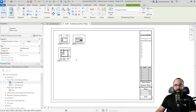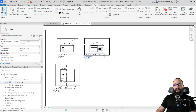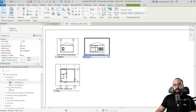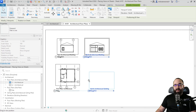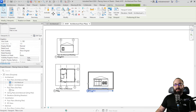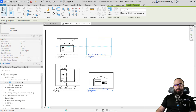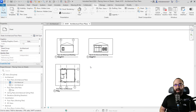Now I can click to place them. At any point you can rearrange these views and align them by moving them. When you come to a certain point, it's going to give you a guide just to help you with the alignment of the view on a single sheet.